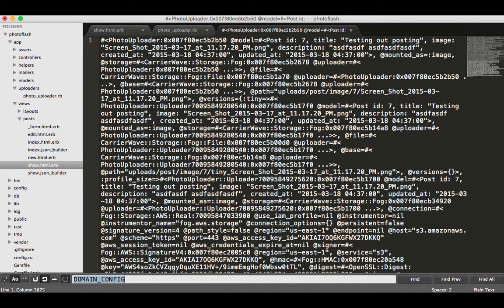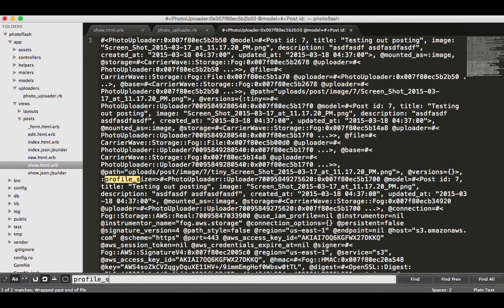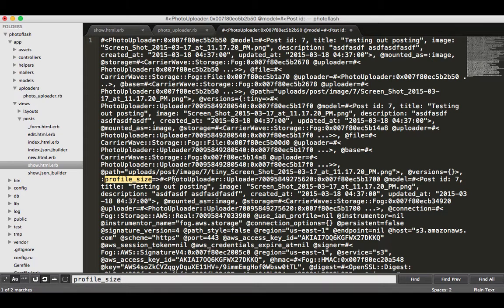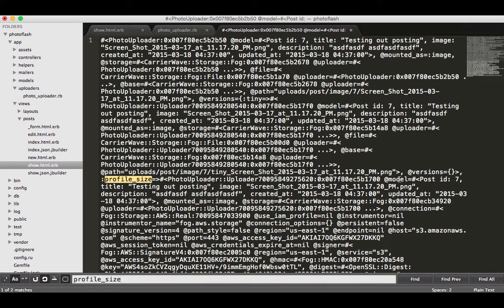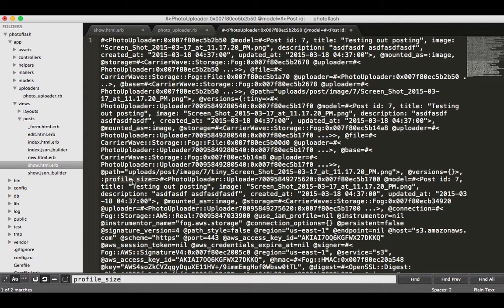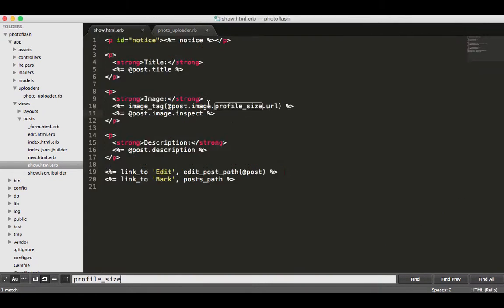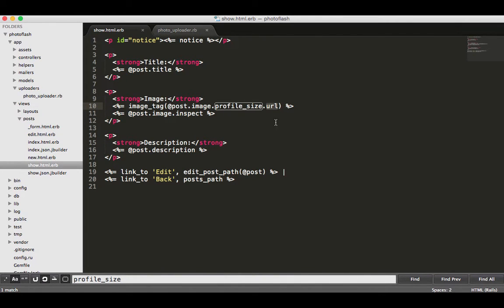One thing we can search for is, look at that, if I type profile_size it's actually hidden inside that API call. So here we go, we have profile_size and it's actually returning this to us, which means that we know we have access to it.